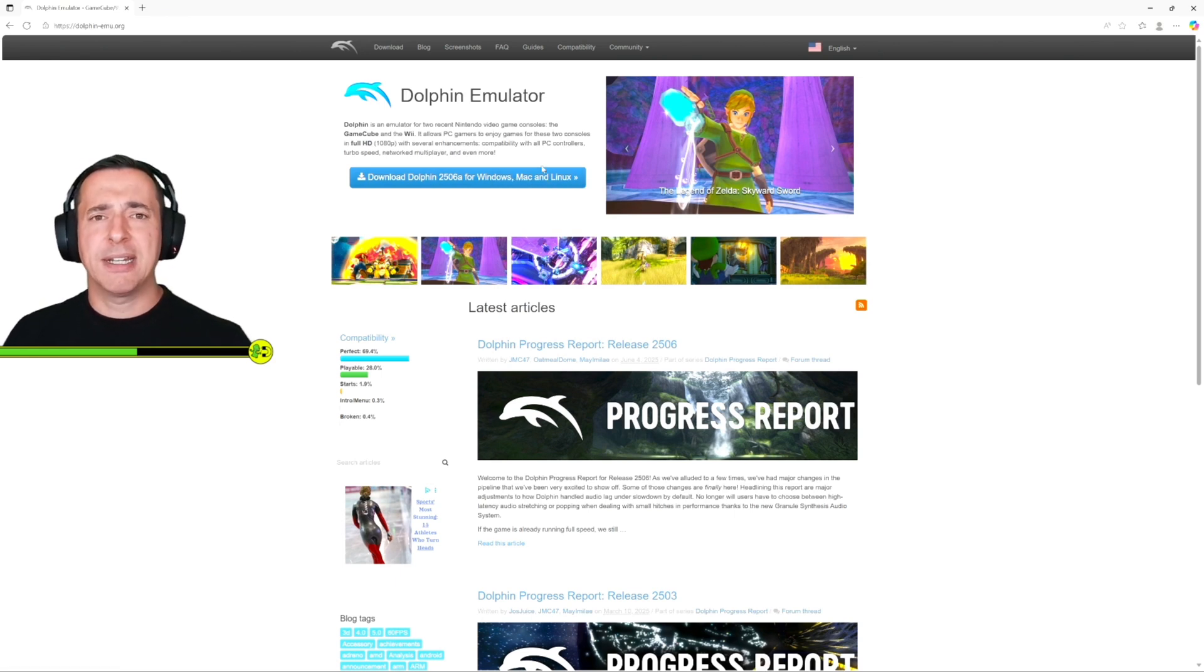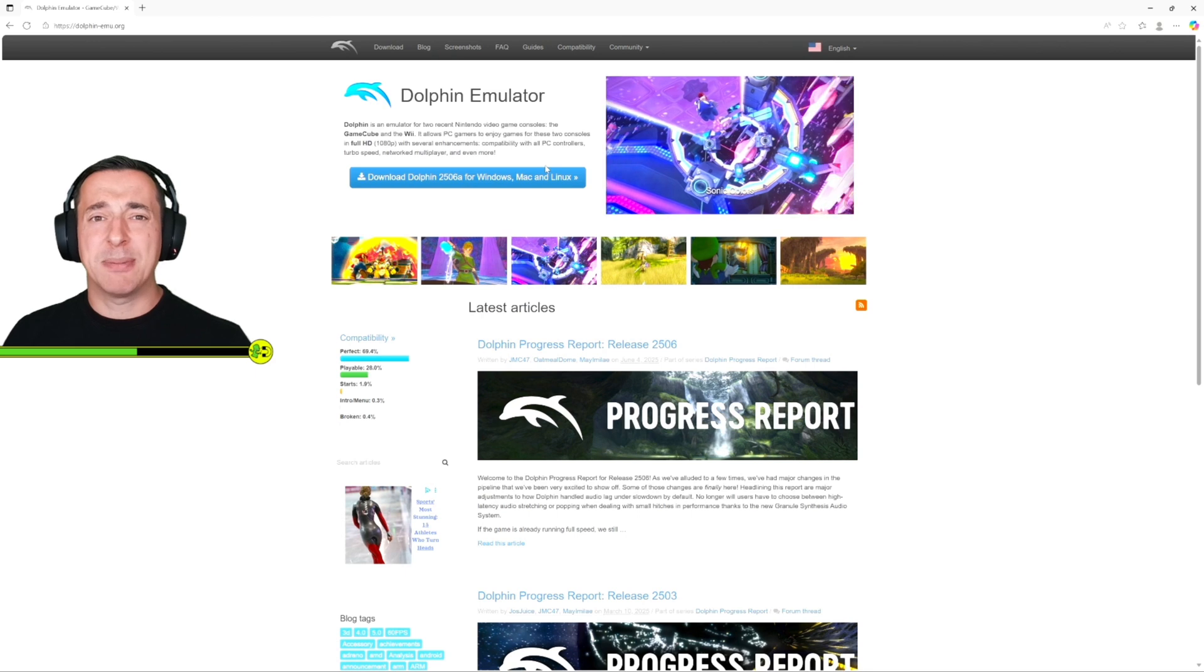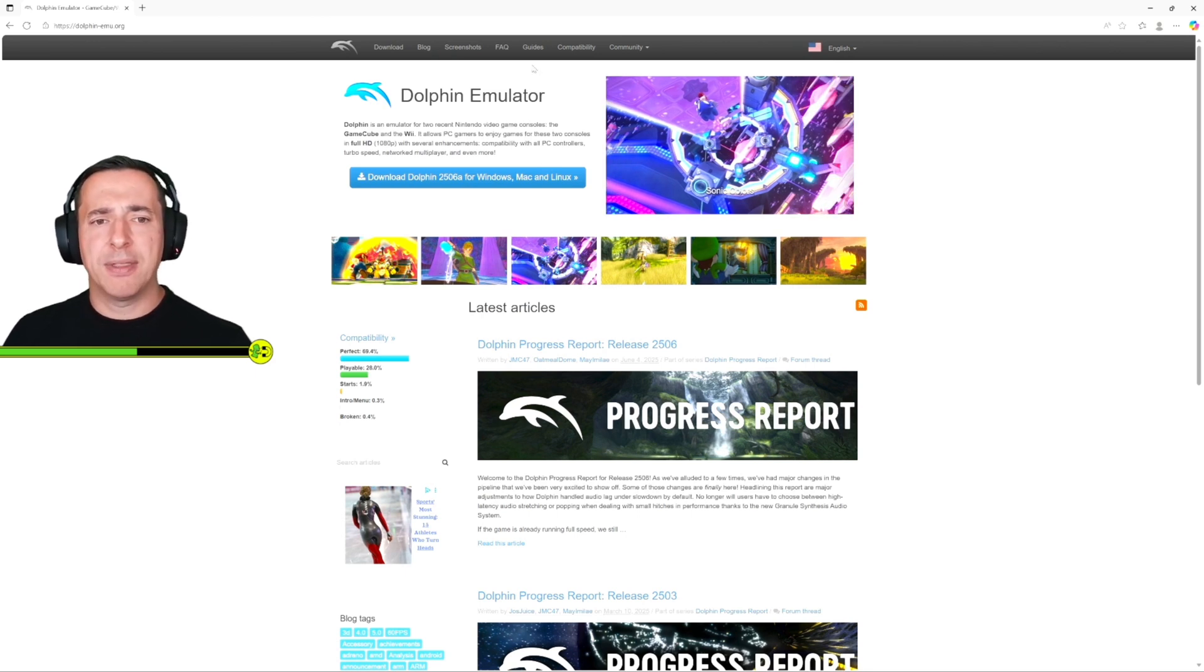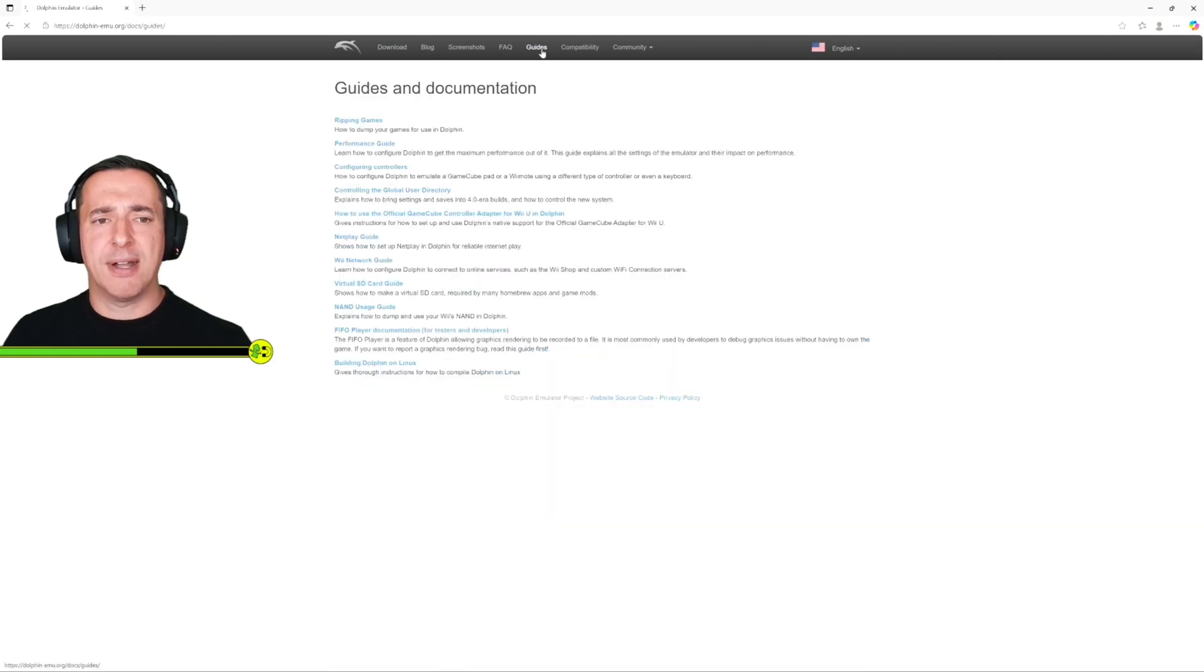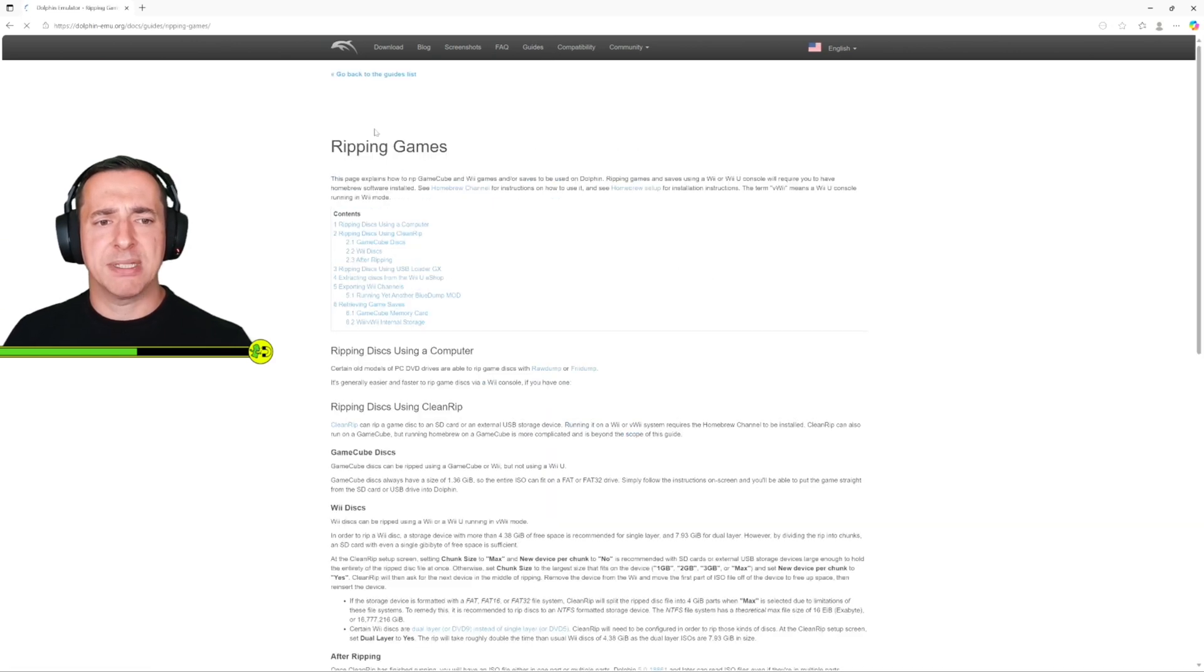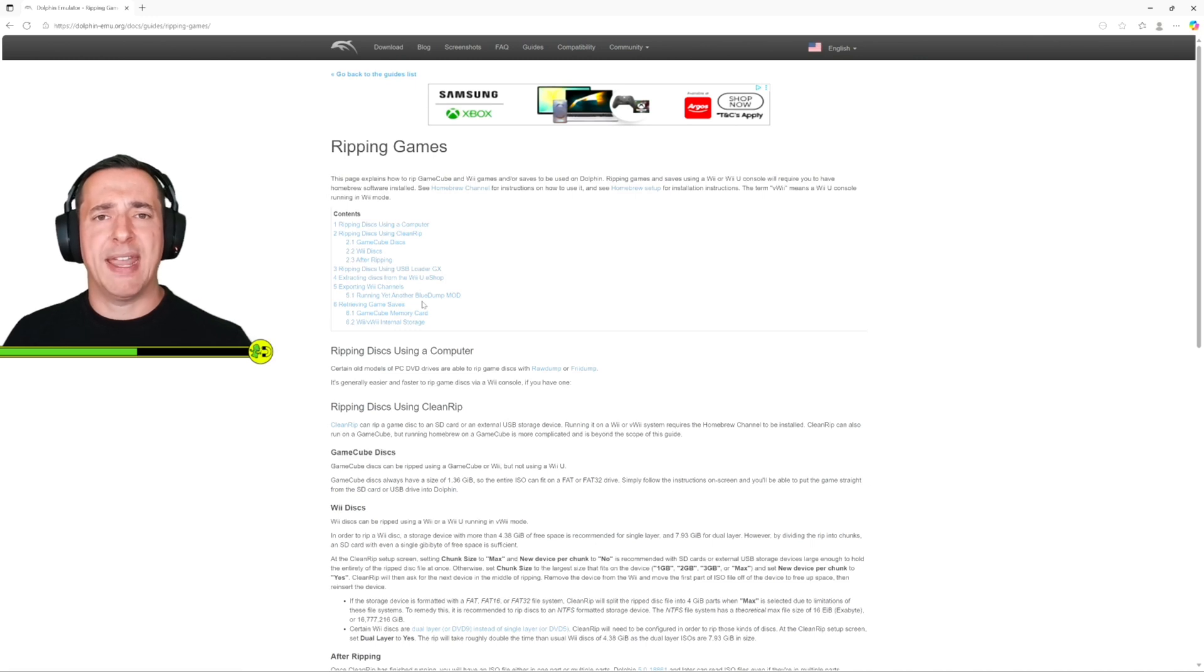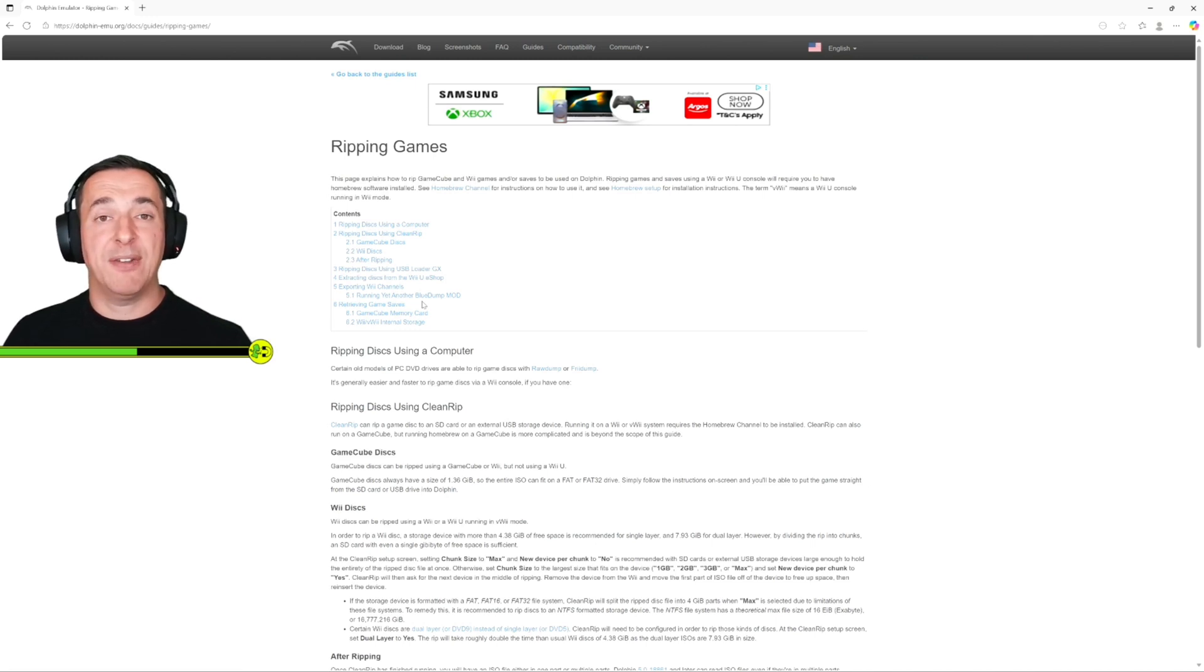The next thing you're going to need to do to get Wii games playing on your PC is get hold of a copy of the game that you want to play. Now on the Dolphin website if you go to guides there's an area called ripping games and this tells you how to do it and what you should be doing is getting hold of a disc of the game that you want to play.